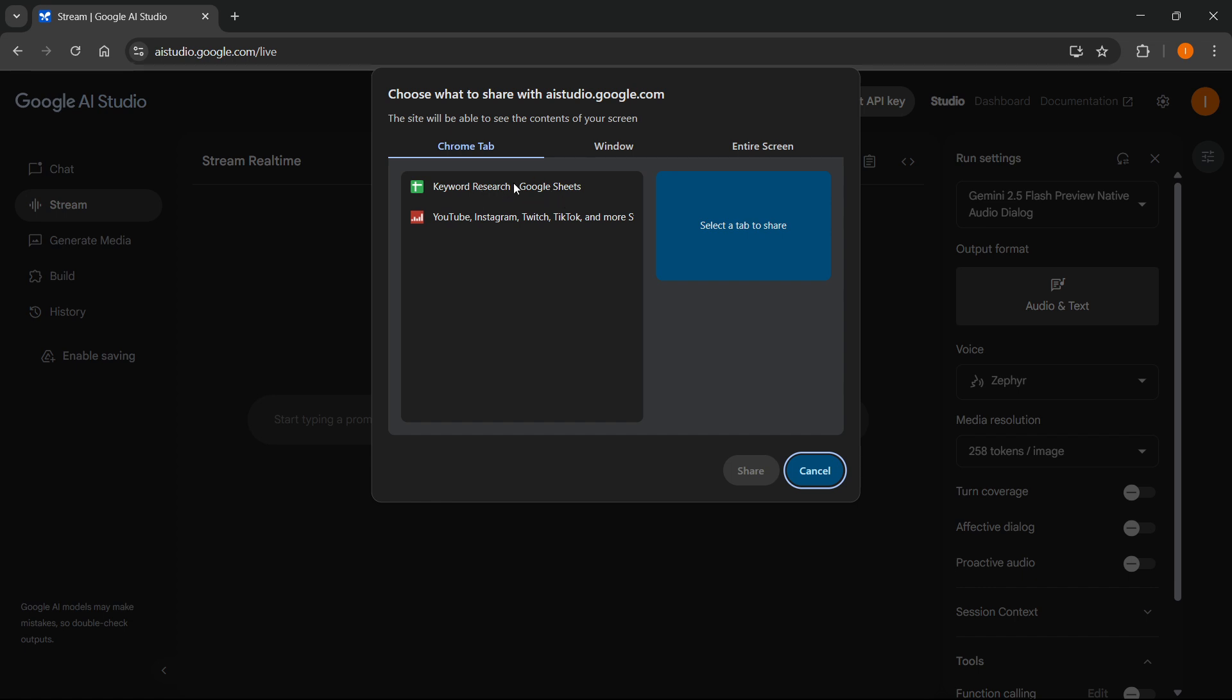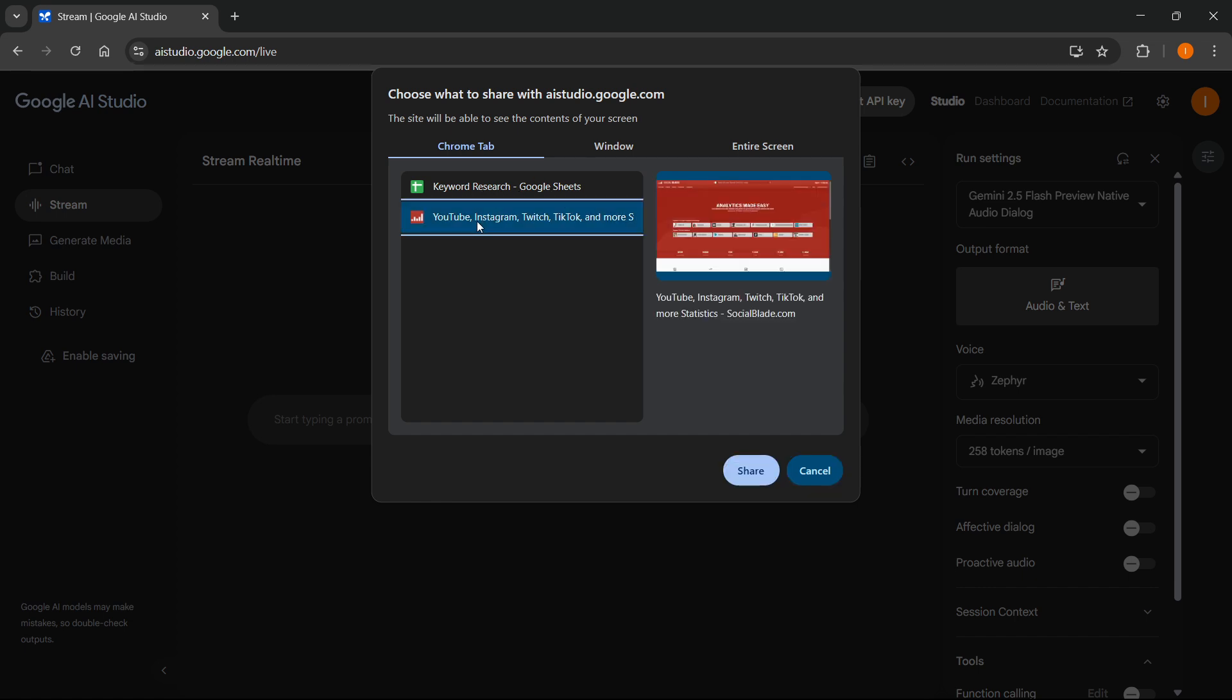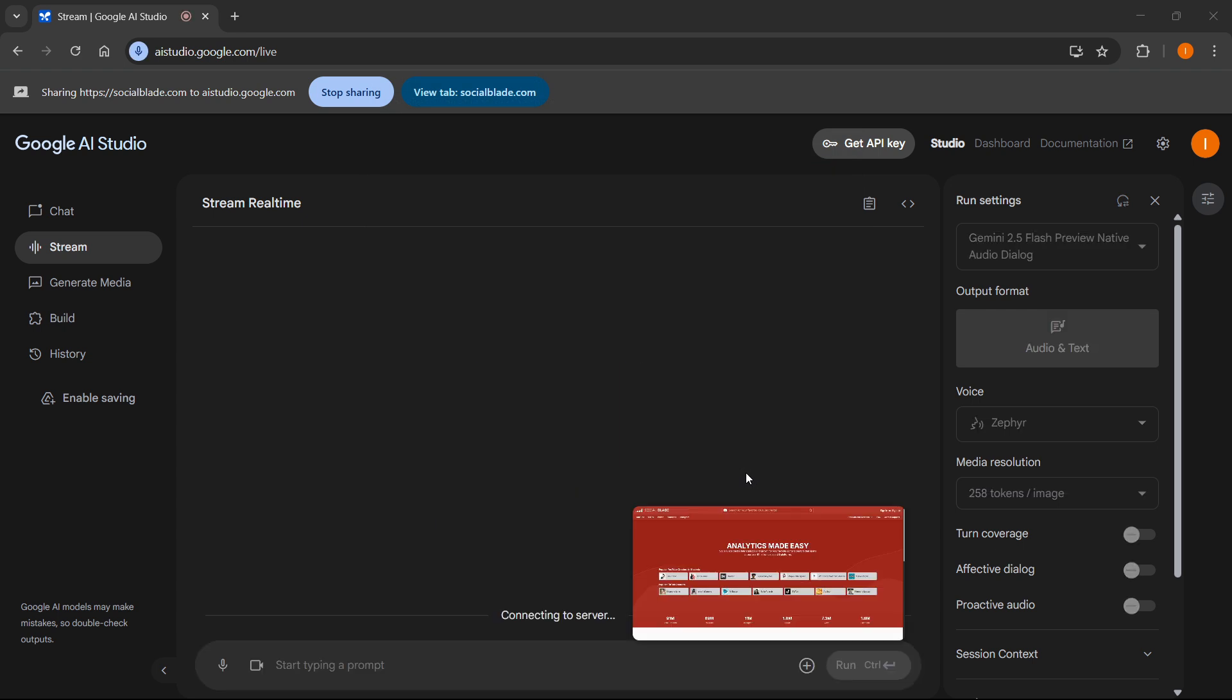So for example, let's say you'd like to access this tab over here, Social Blade for example, and you want to click on the one you would like to share and click on share. Now Gemini is seeing your screen and it's listening to what I'm saying.